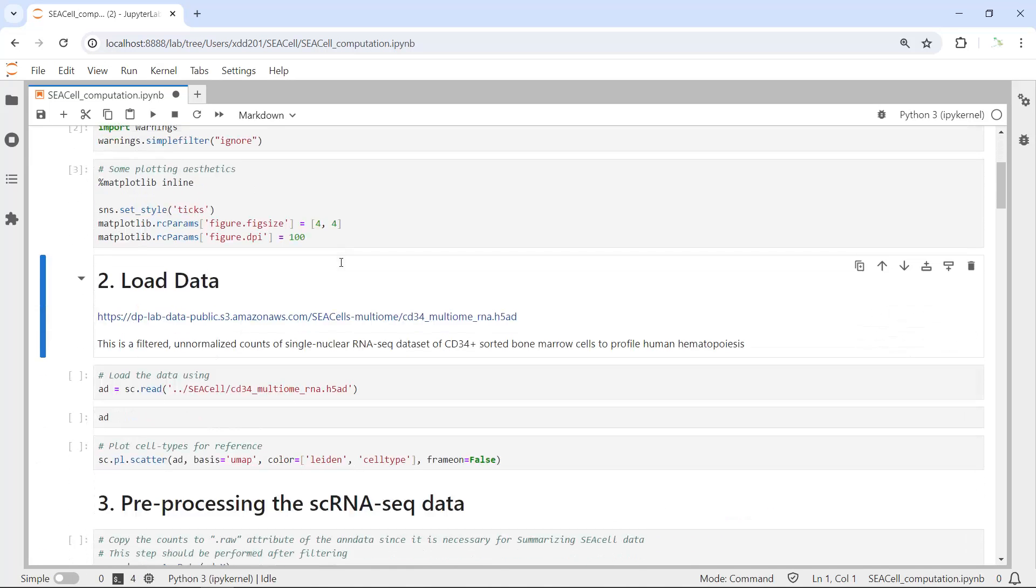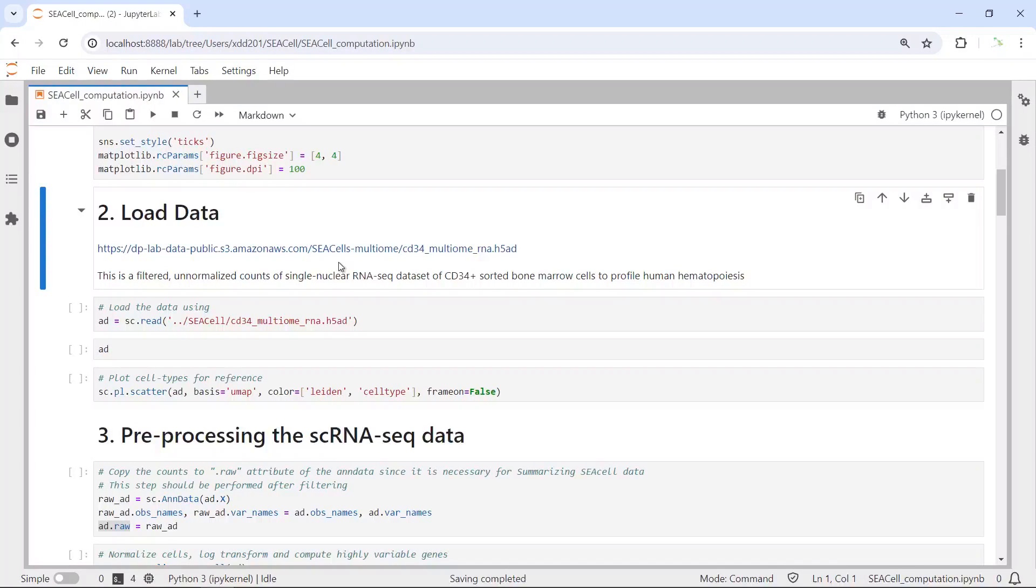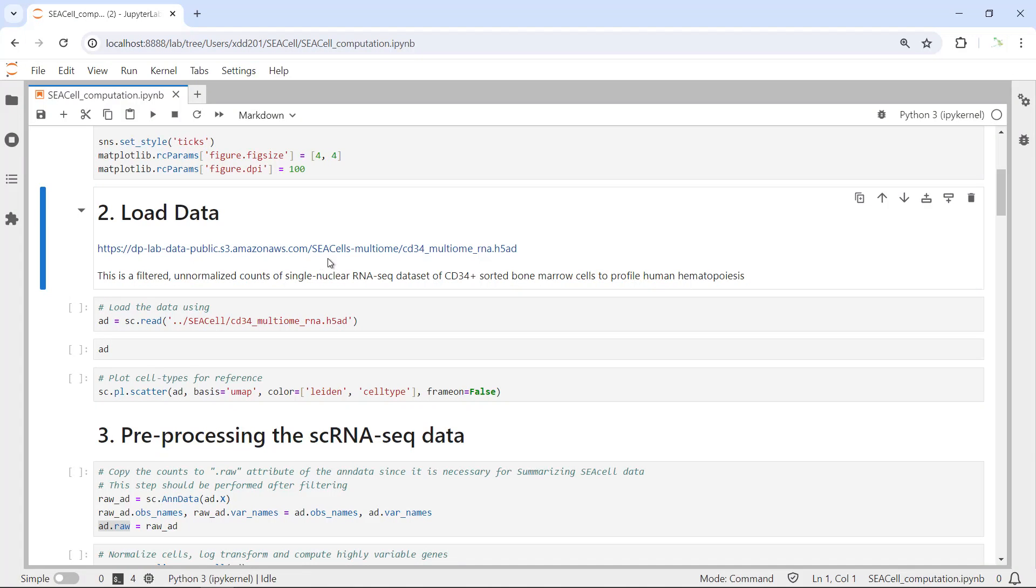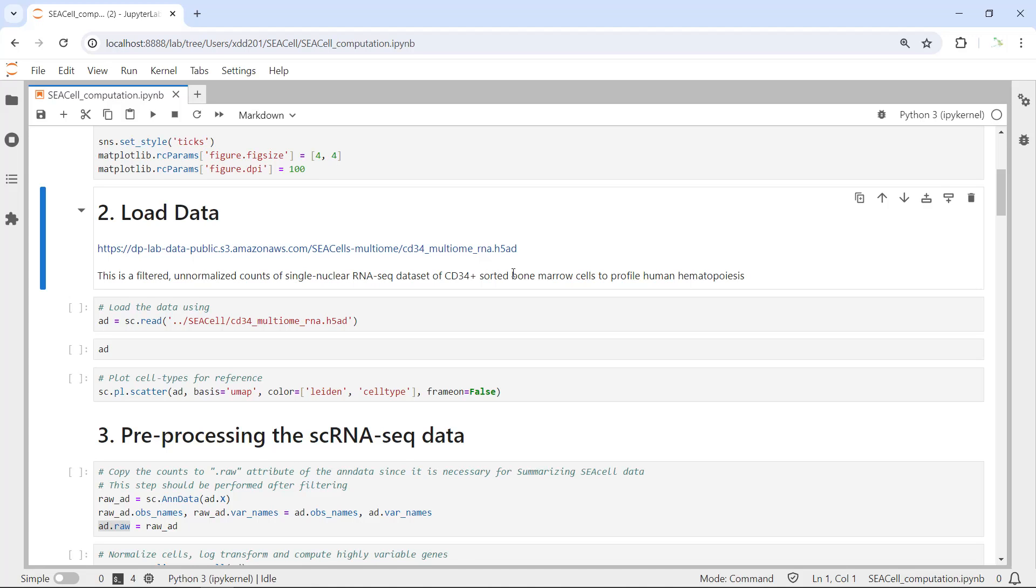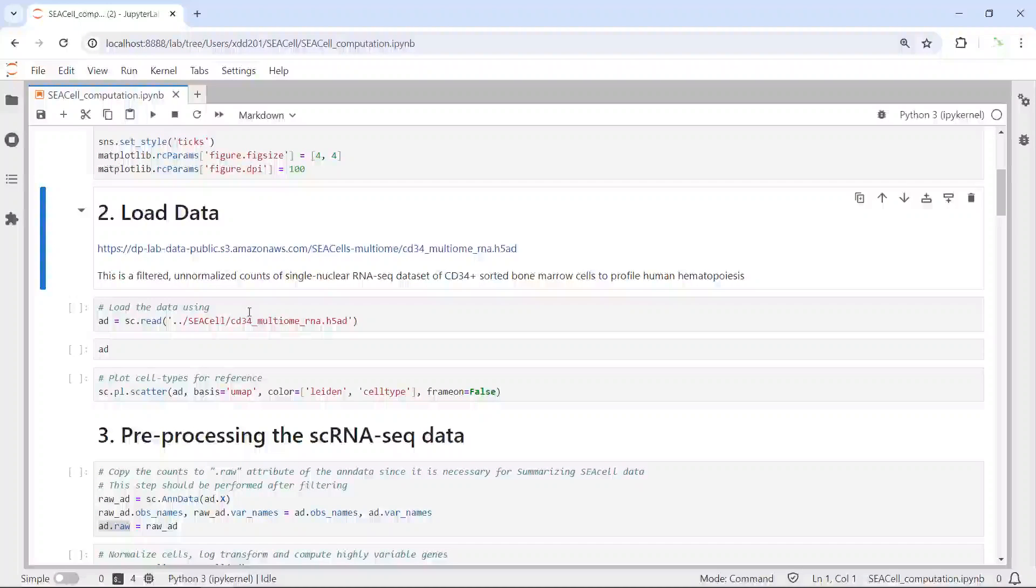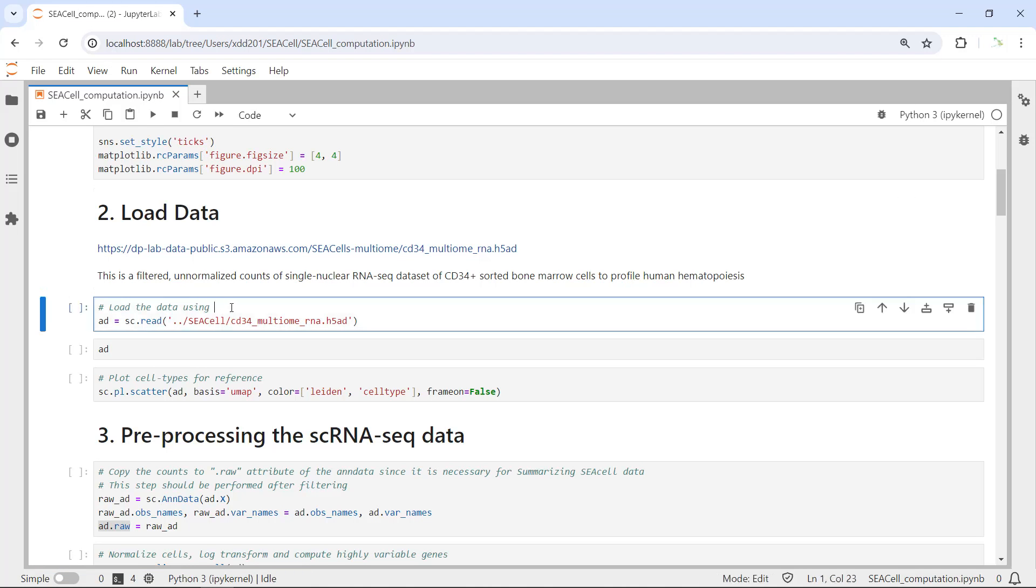Now we can load the data. I'm going to use the same dataset that the online tutorial used for SEACell demonstration. You can use this link to download the dataset.